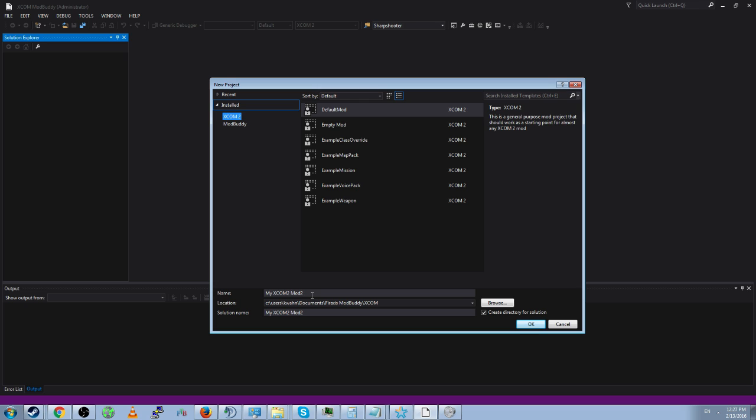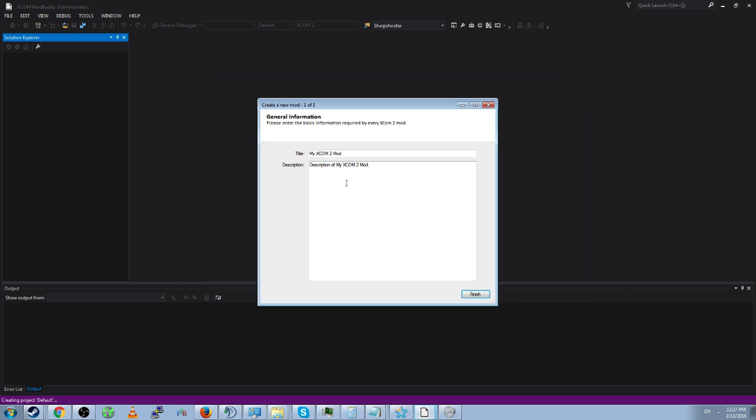First, the first thing you should always do before making any mods is create a default folder. What the default folder does is be the defaults and the description does not matter because you're not going to publish this mod.